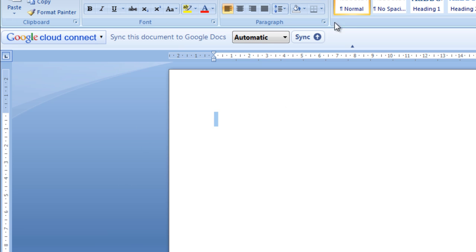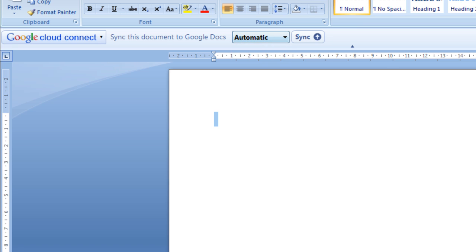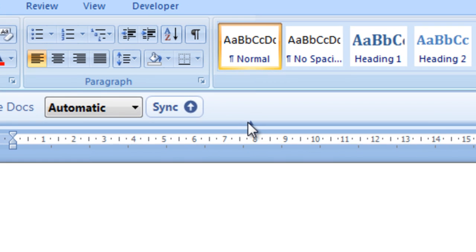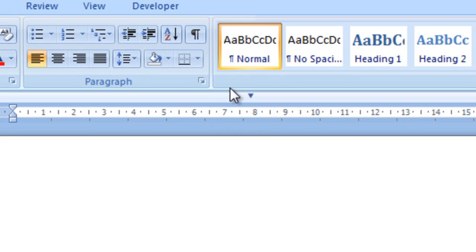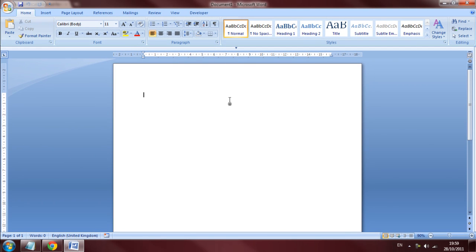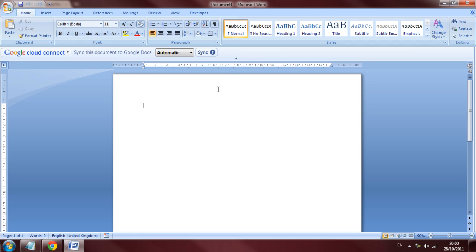So once you've done that, you'll be given this screen and you can choose some options. But all you have to do to get rid of this Google Cloud Connect bar is click this little arrow here. And that will turn it into this little bar, which is about half a centimeter thick. So it doesn't obtrude anything at all. And it's actually fantastic.